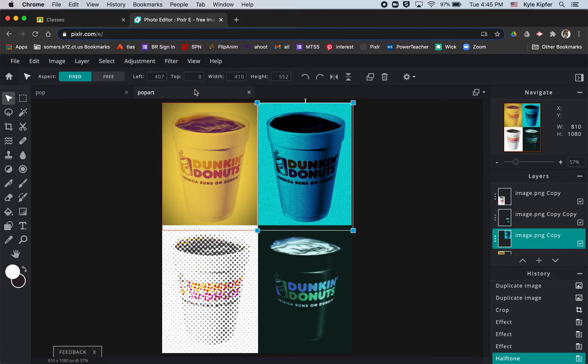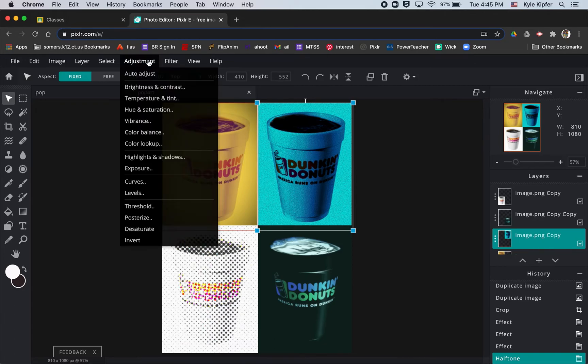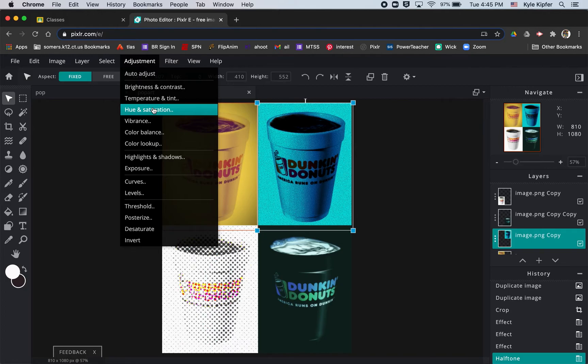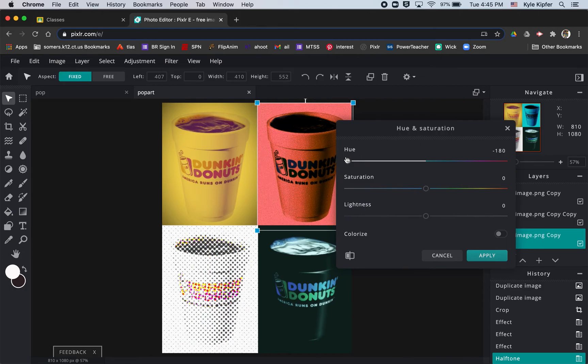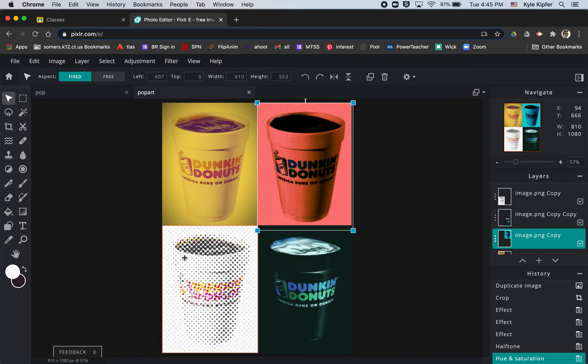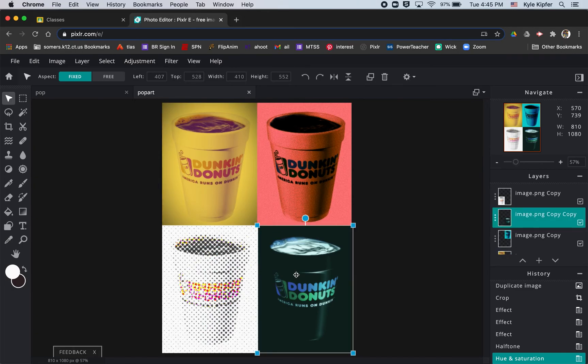And the other thing we could do is if you want to adjust colors even further, you could go into the adjustment layers or levels and adjust things like hue saturation. Maybe I want to change the tone of this cup, make it something more red. So I can go ahead and change the colors of those filters as well.